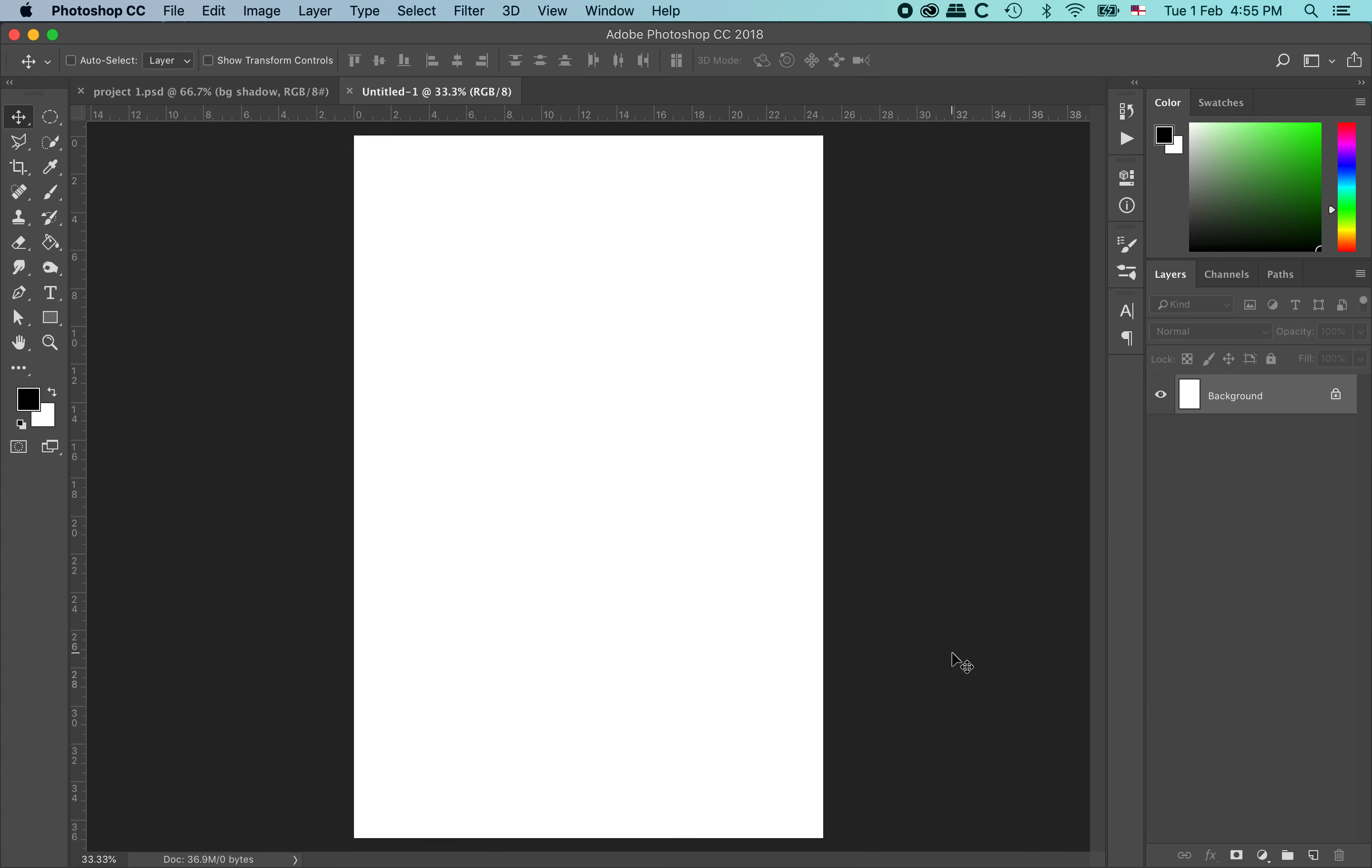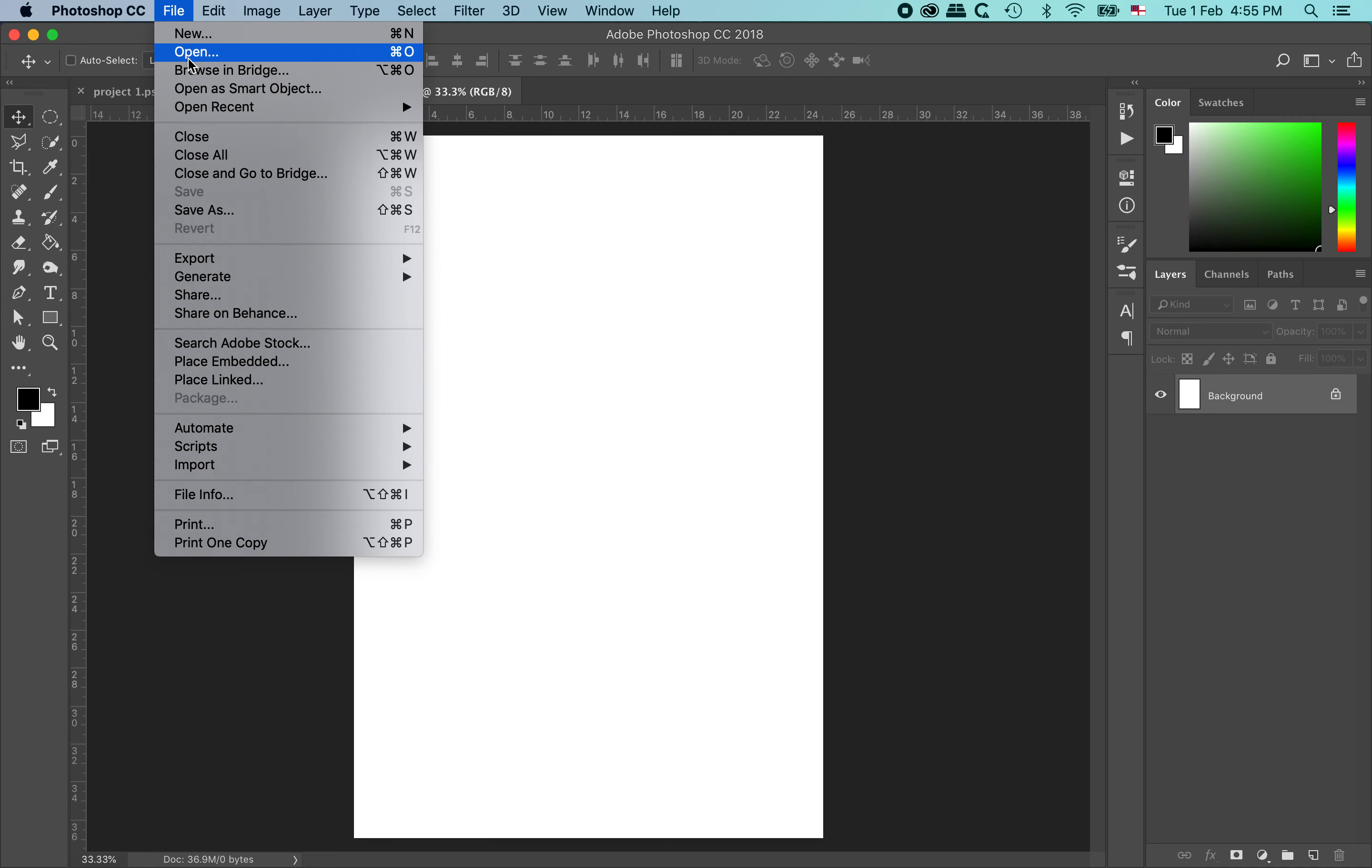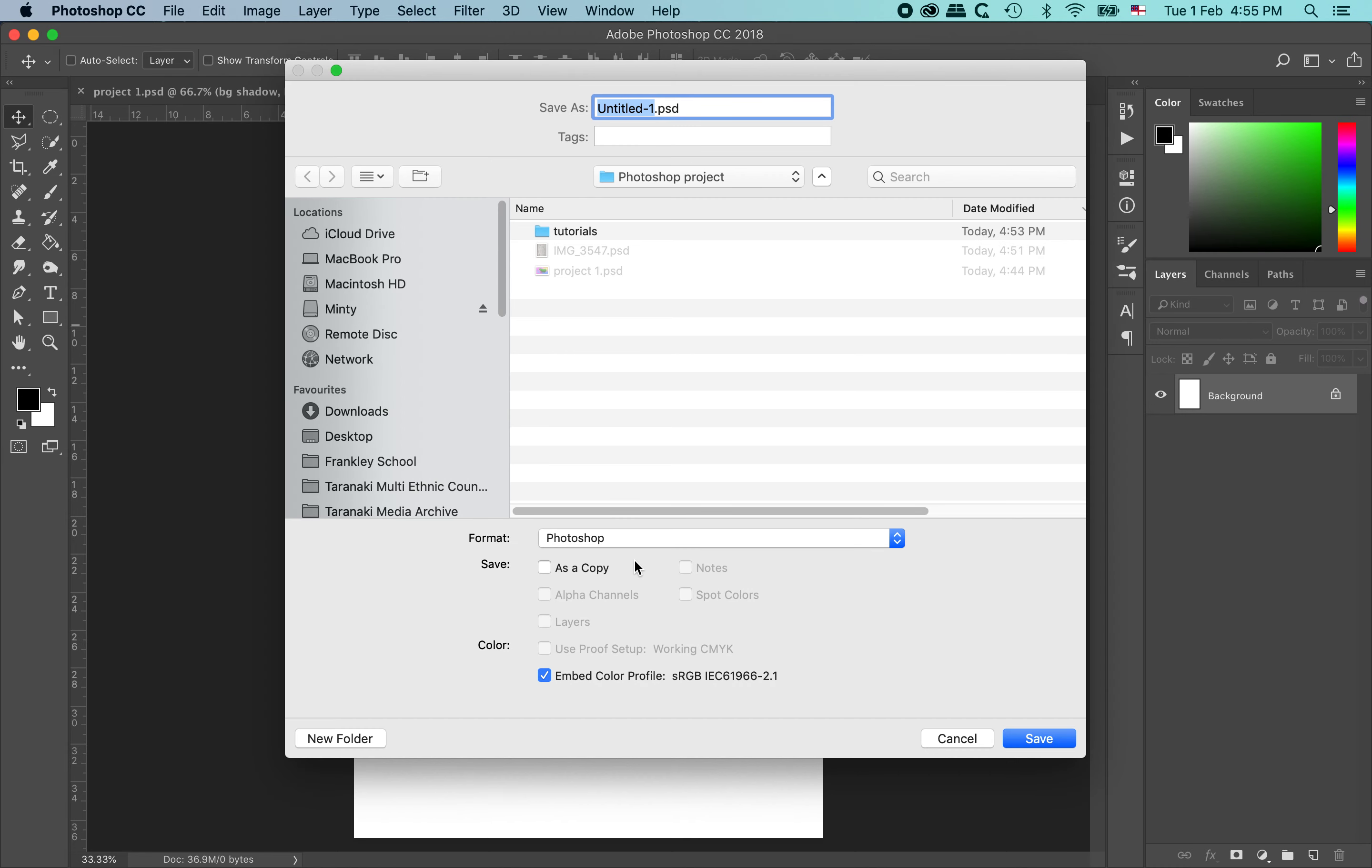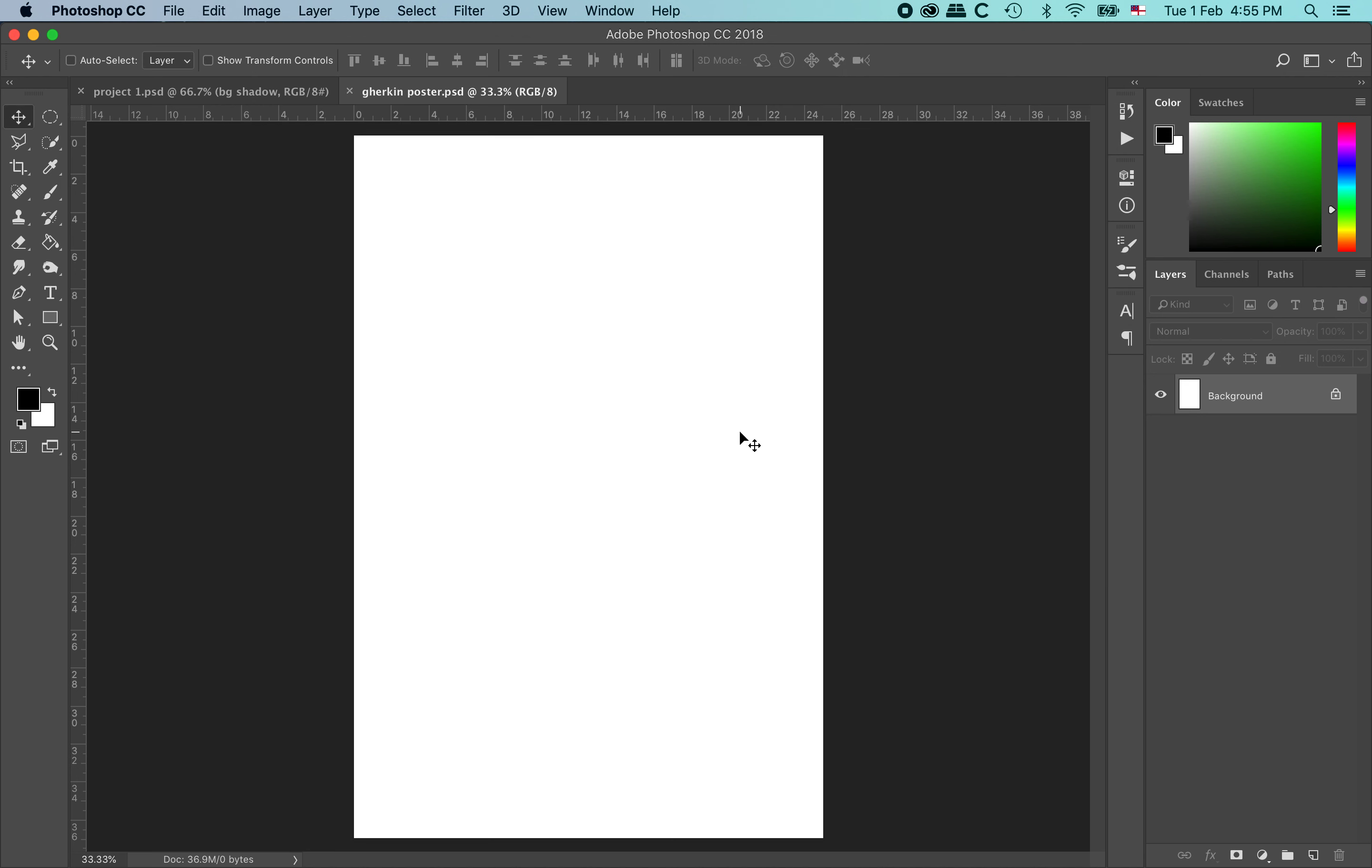And this will give me my new poster file. So this is larger than an A4 but not as big as an A3 sheet of paper. So we will be able to print it out later on A3 and then trim off the white excess border. The first thing I want to do is save my file. So go file, save as. And I am going to call it the gherkin poster. You could give it a name that makes sense to you. Make sure embed colour profile is on and click save.